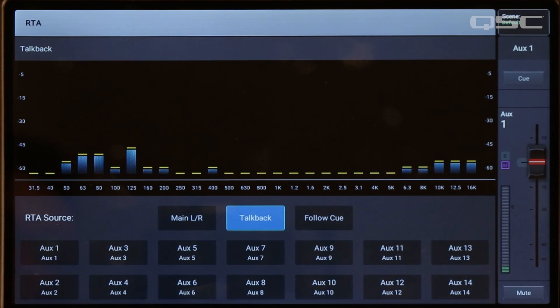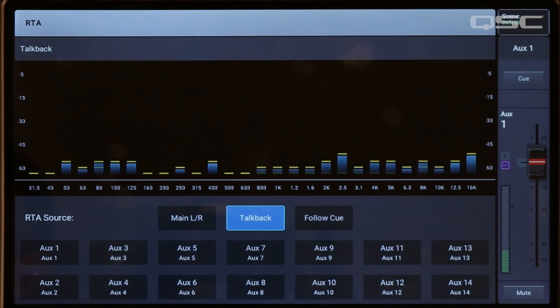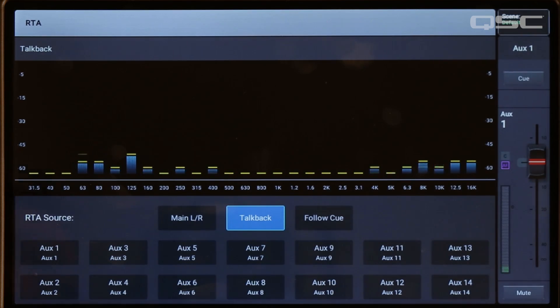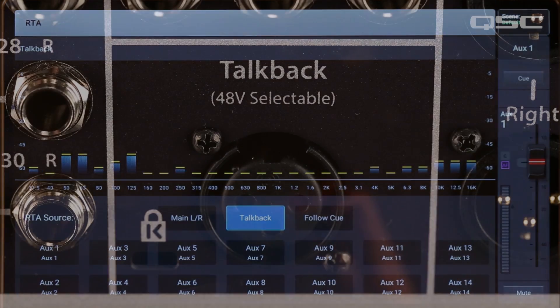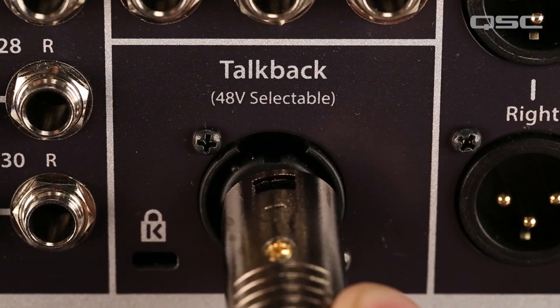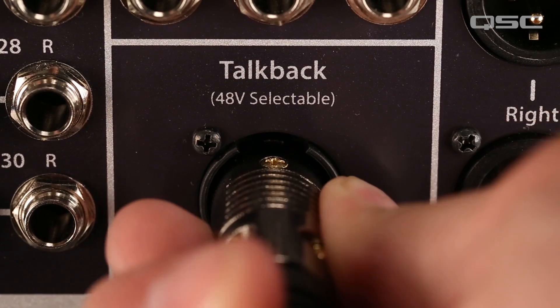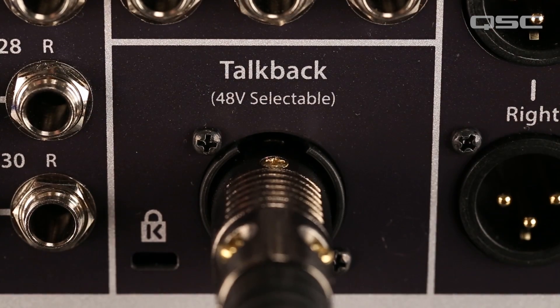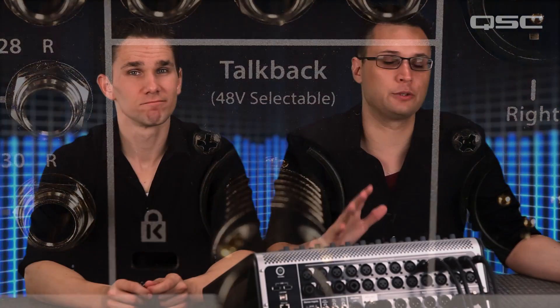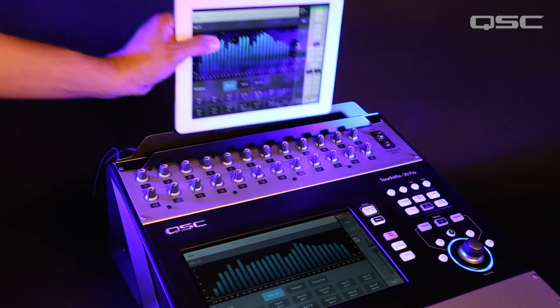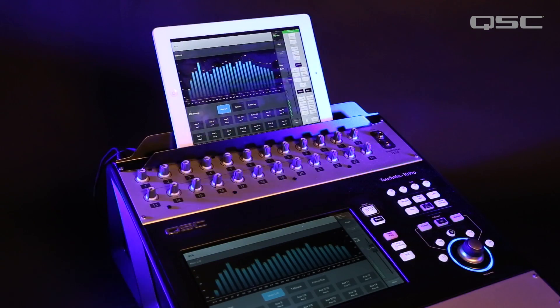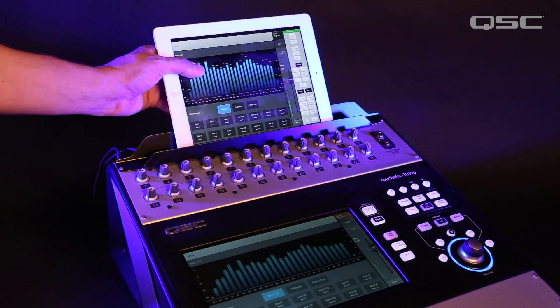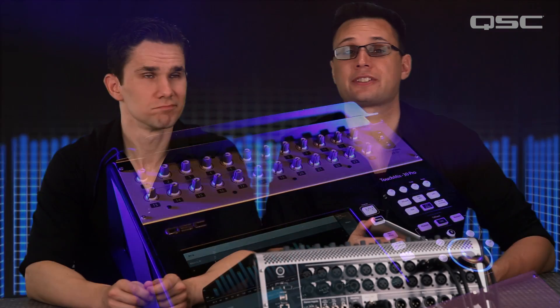By selecting the TalkBack input for the source, you can actually look at an RTA display of the sound in the room using a microphone that's plugged into the mixer's TalkBack input. You could view both RTAs at the same time by connecting a tablet device to your TouchMix. You could have this second screen available at the mixer, or you could take it with you as you ring out the system.